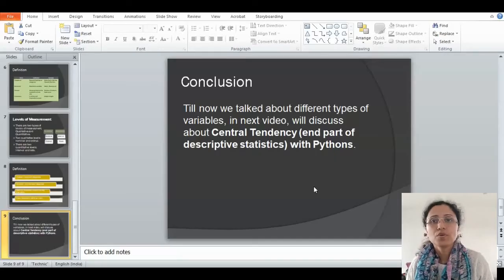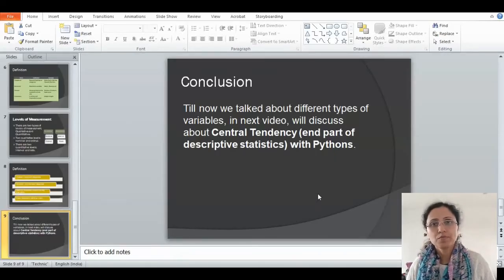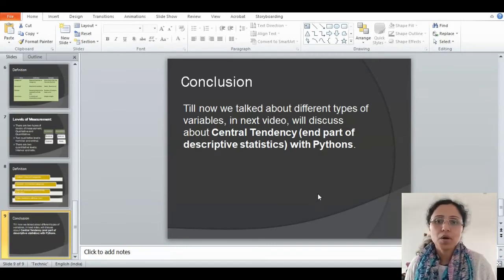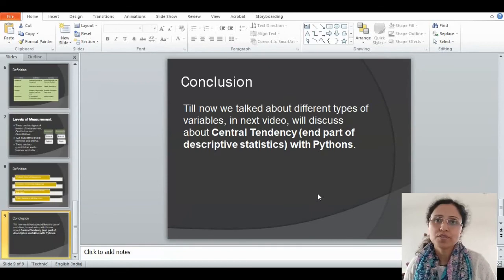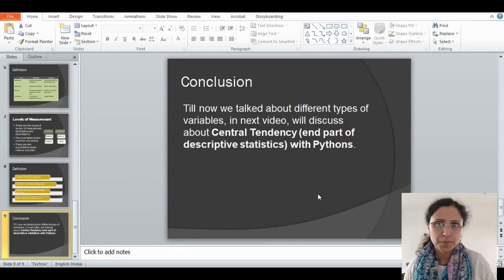Till now, we talked about different types of variables. In the next video, we will discuss about central tendency which is part of descriptive statistics only and we will do some Python coding. If you want to know more on data science materials or machine learning or data visualization technology, please like and comment and subscribe my channel to get more updates and press the bell button. Thank you.